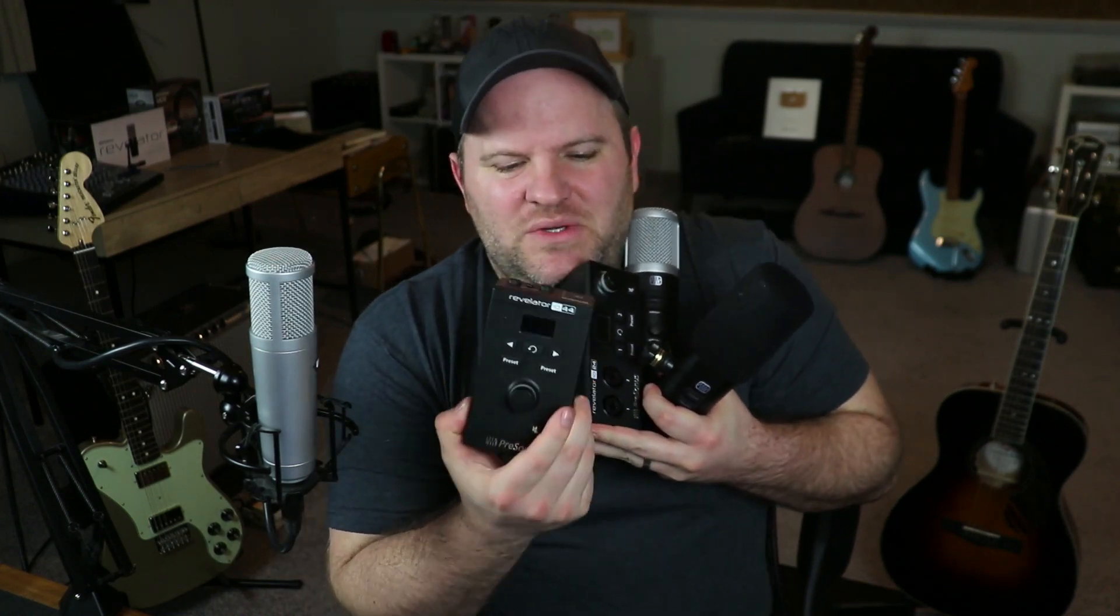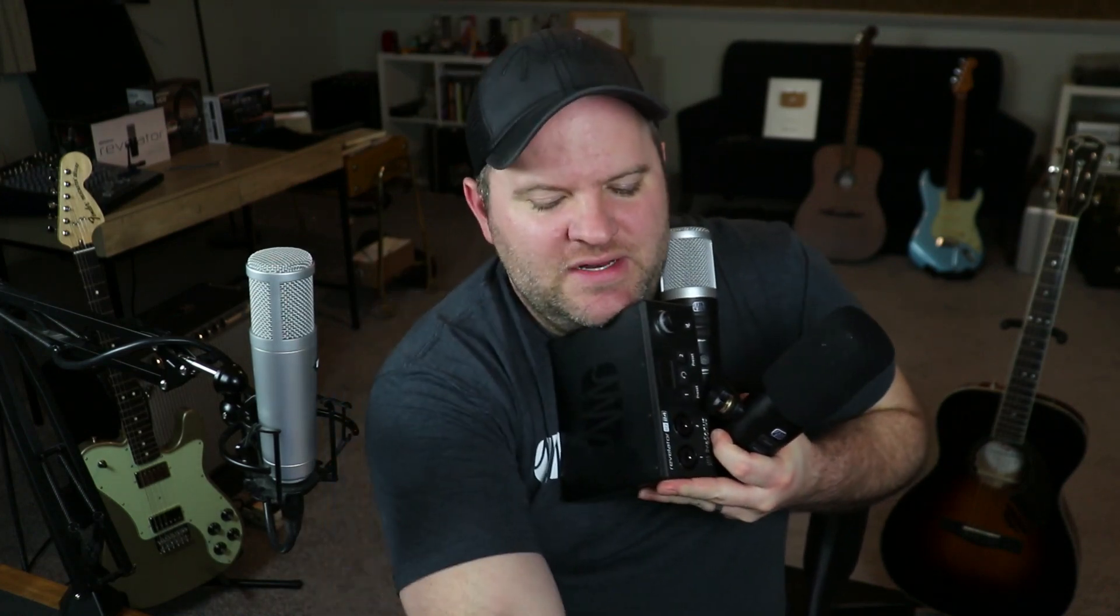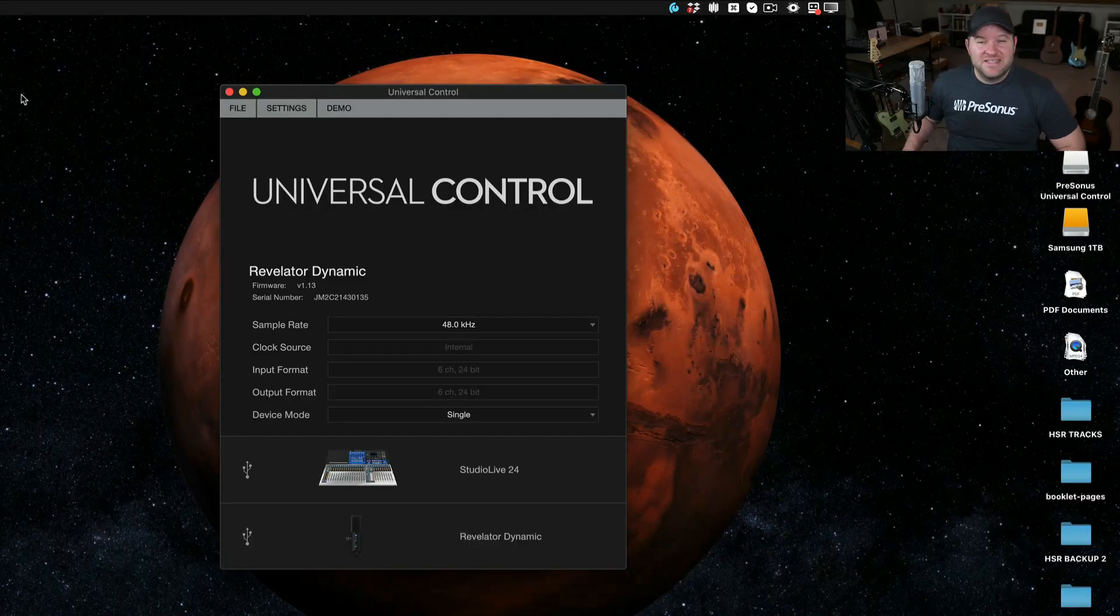But this is also a Revelator. So is this. This is a Revelator. And so is this. So do they have anything in common other than just being called Revelator? Is there something about them that's unique, something that's unique to all of them, even though they're very different types of products? Yes. Let me show you.